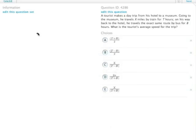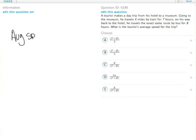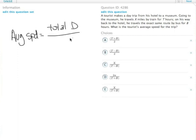A tourist is making a trip, and we want the tourist's average speed. It's important to remember that the formula for average speed equals the total distance over the total time.